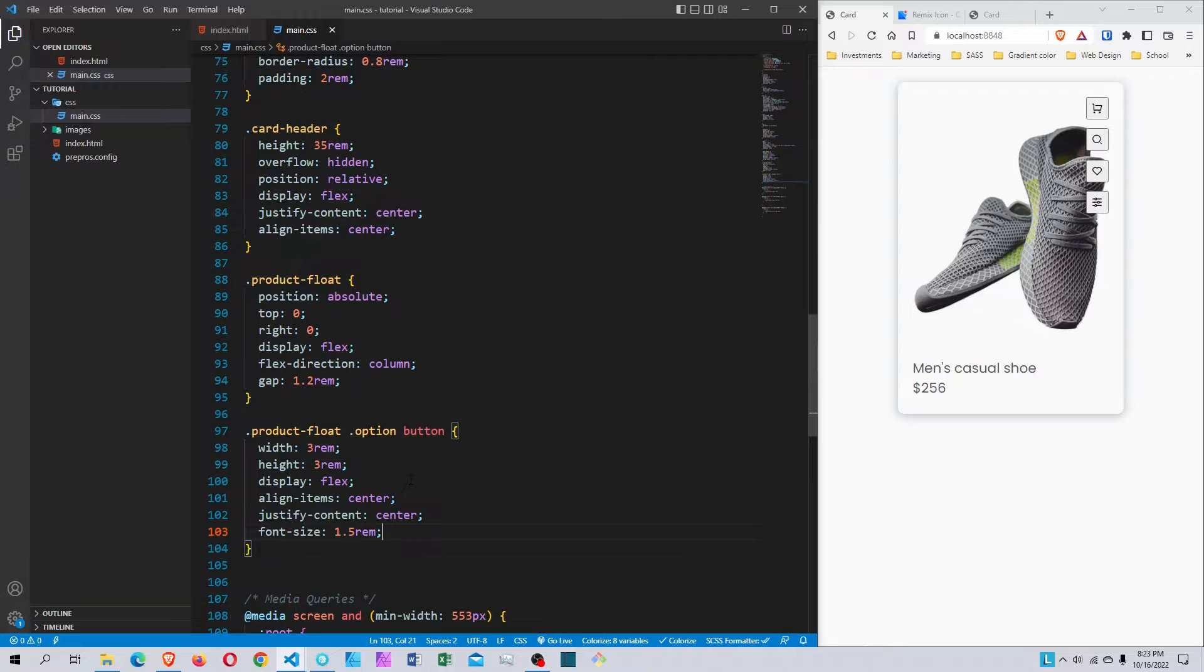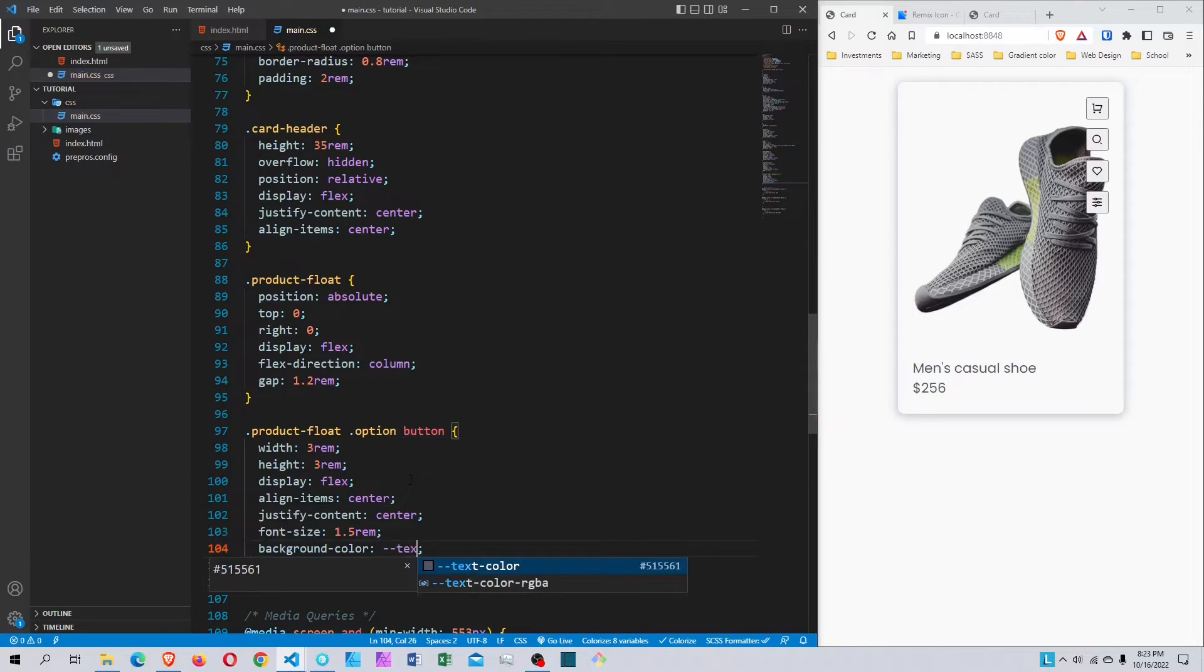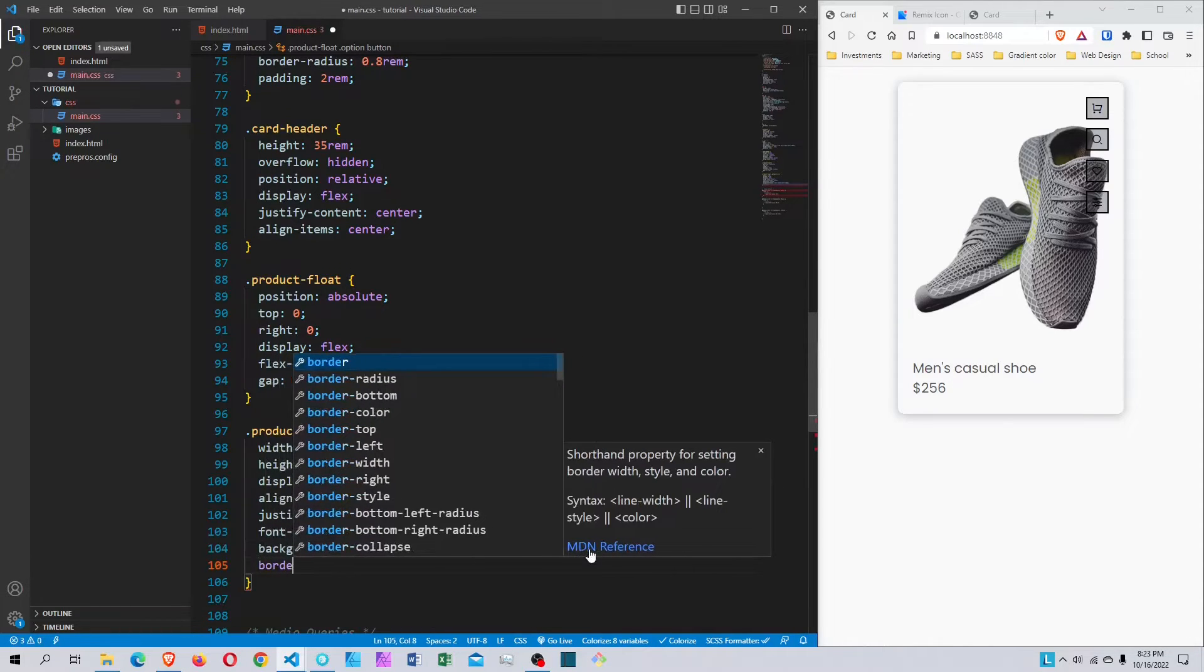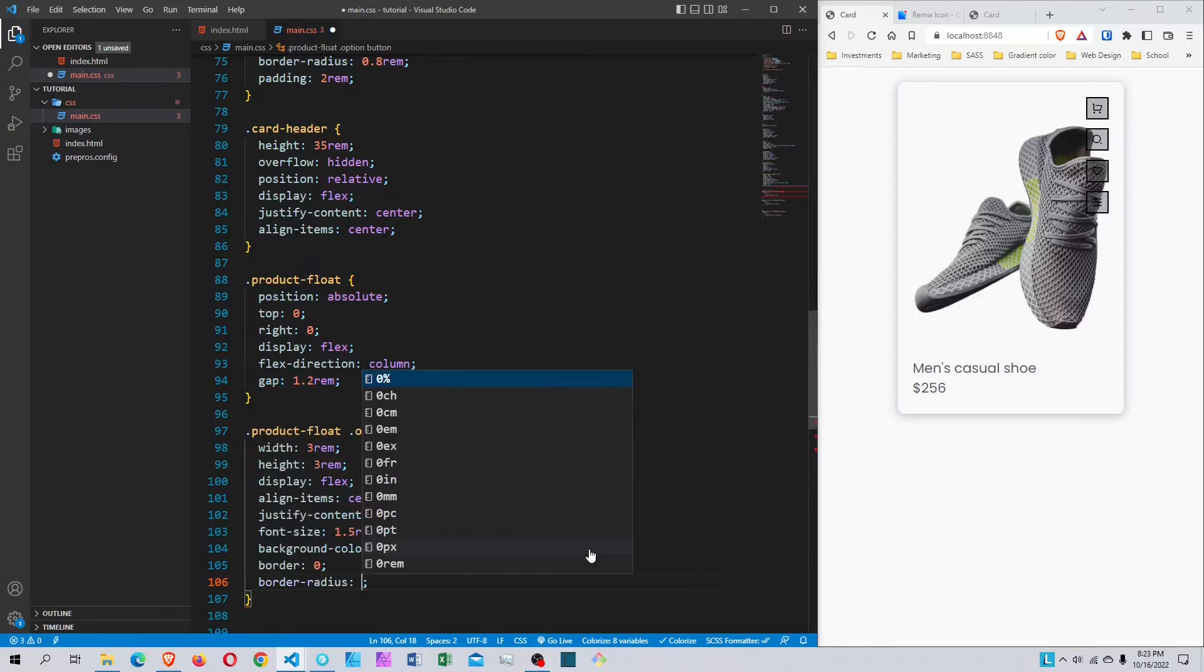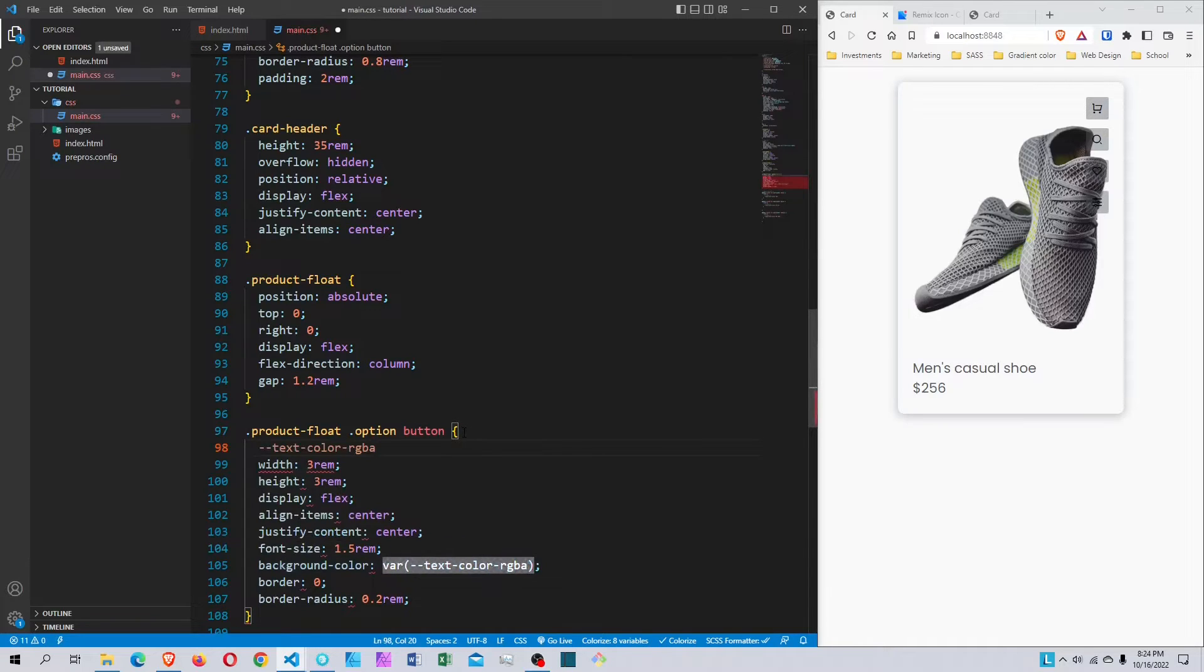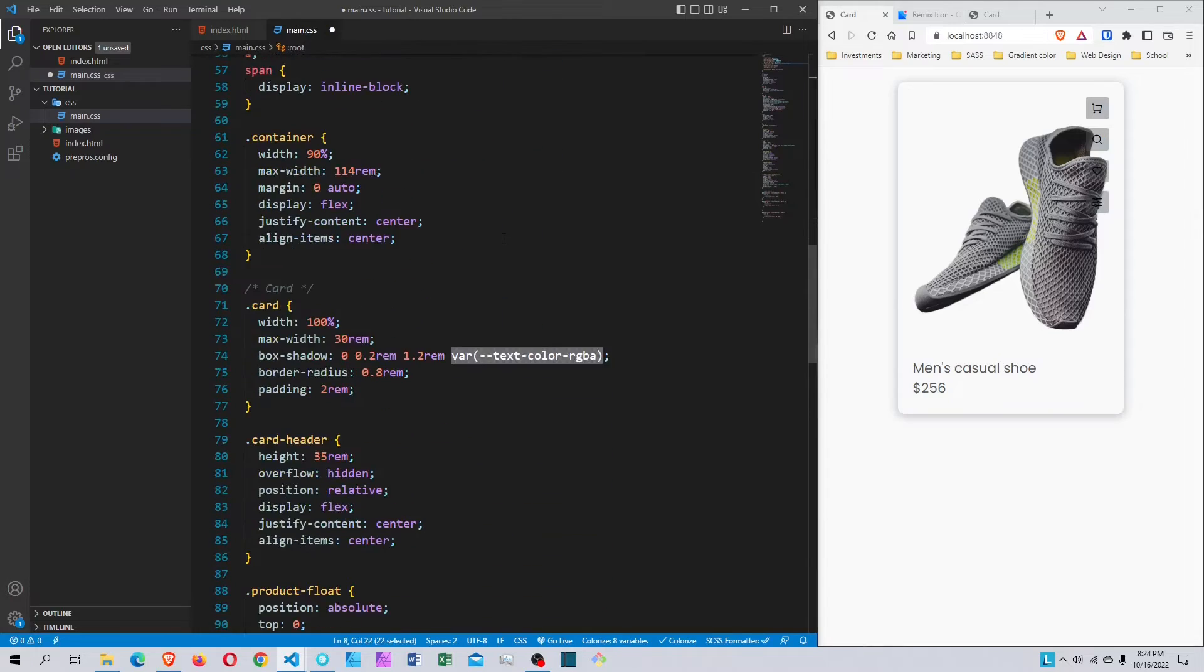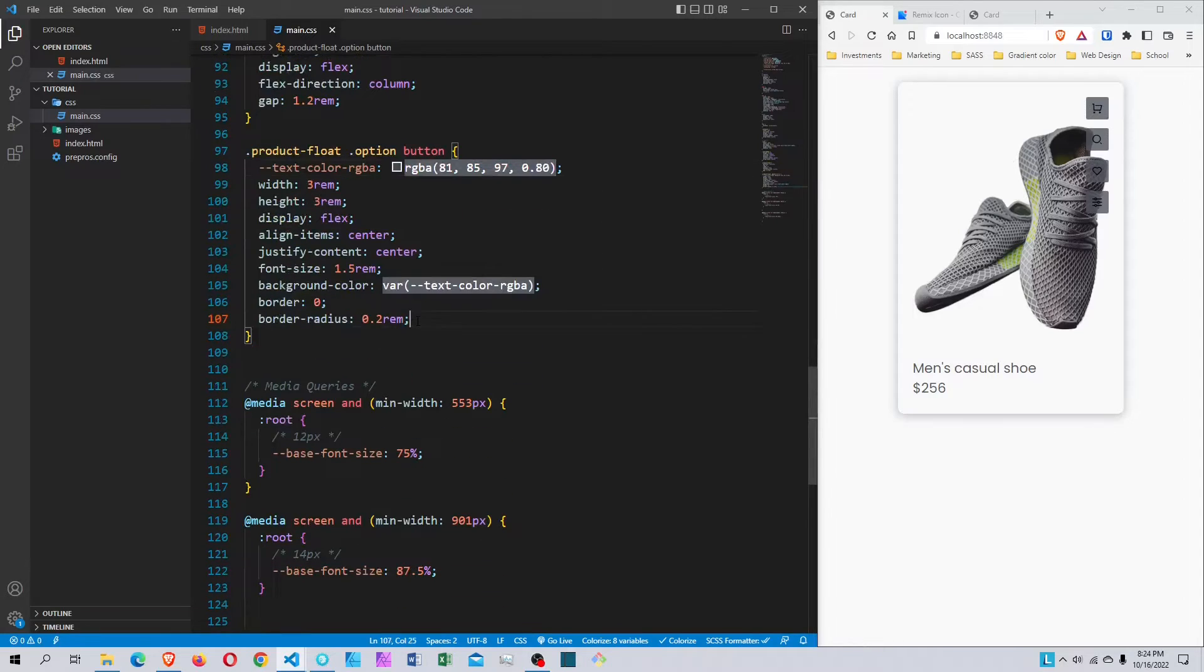I'll change the background-color to the text-color RGB variable. I'll remove the default border by setting border to none, and add a border-radius of 0.2rem. Now I want to make the background a little bit darker, so I'll change this alpha value. I'll grab the original value and come down here - this one will be 80 percent.